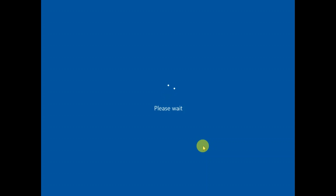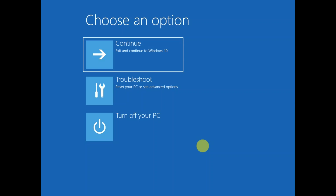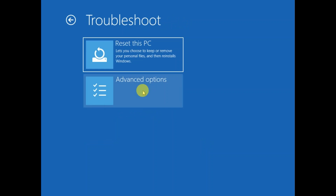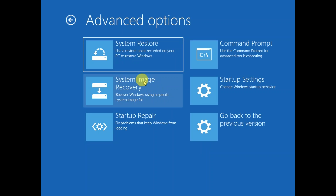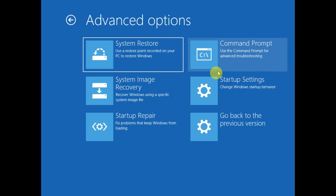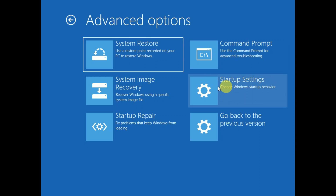Keep holding the Shift key and you will see options. Click on Troubleshoot, then click on Advanced Options. You will see six options — click on Startup Settings.